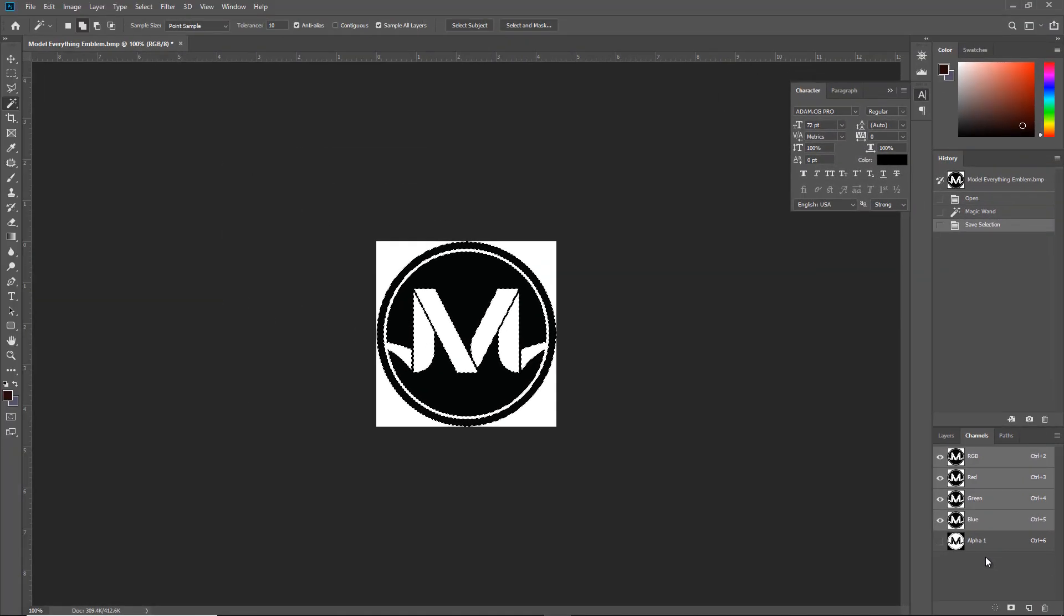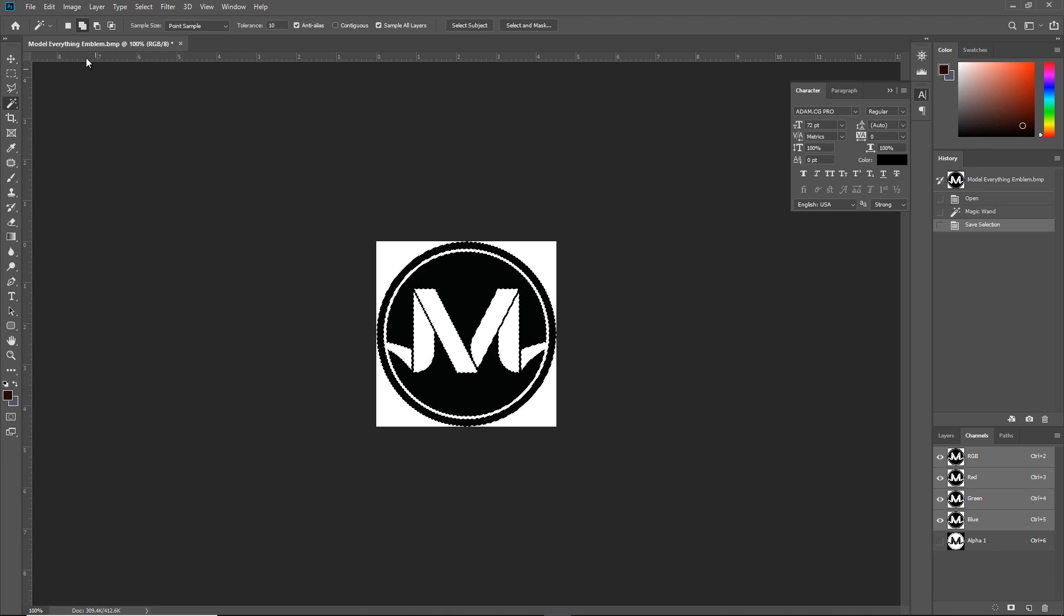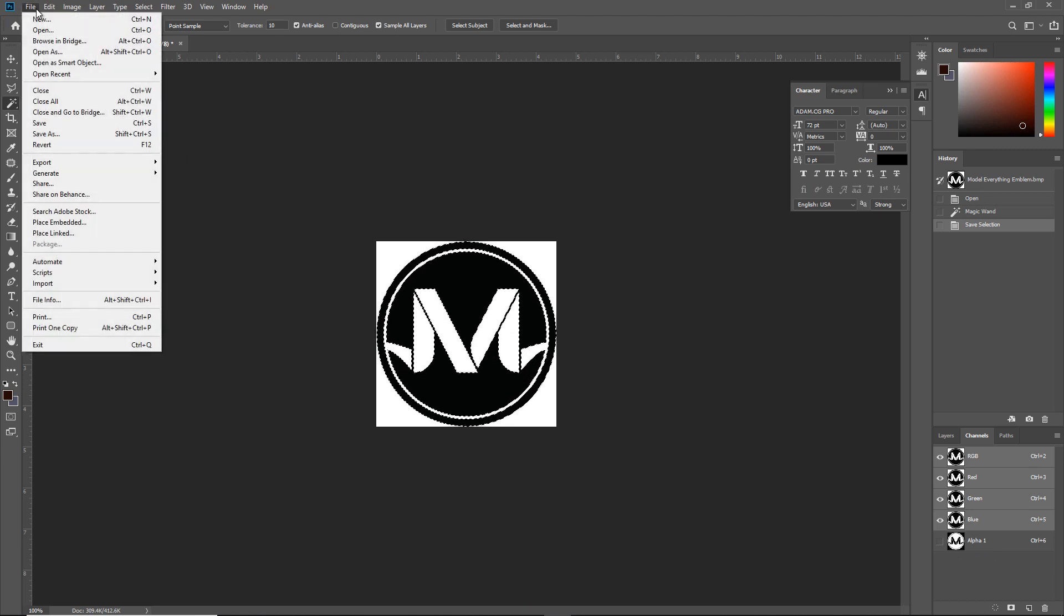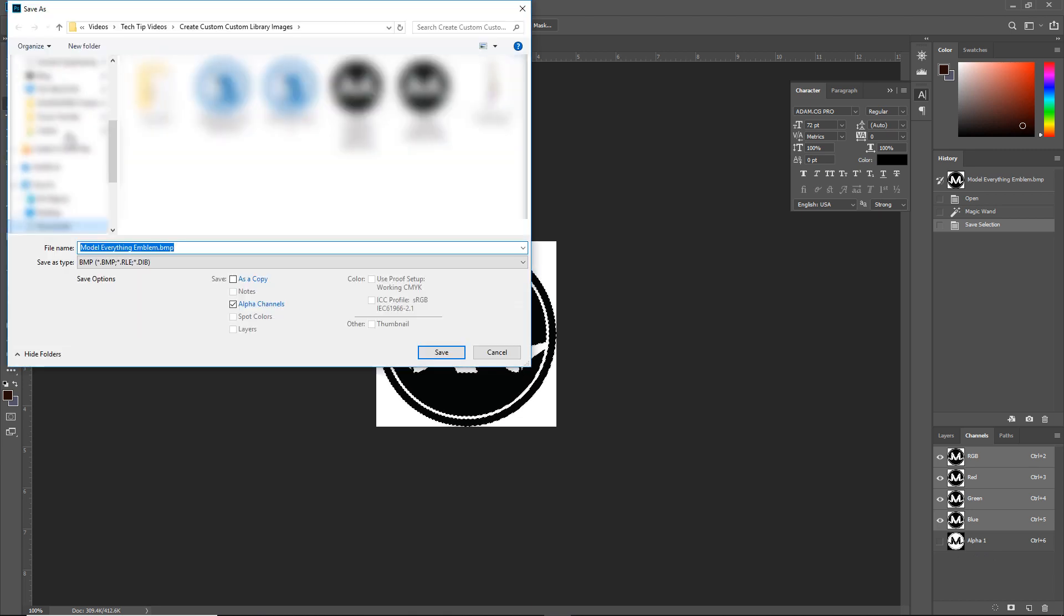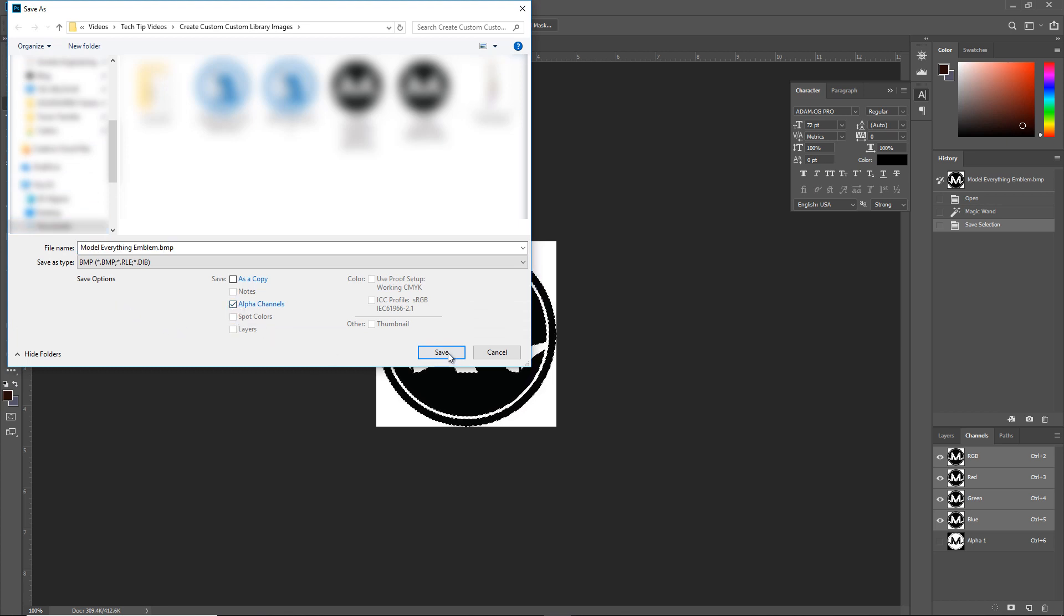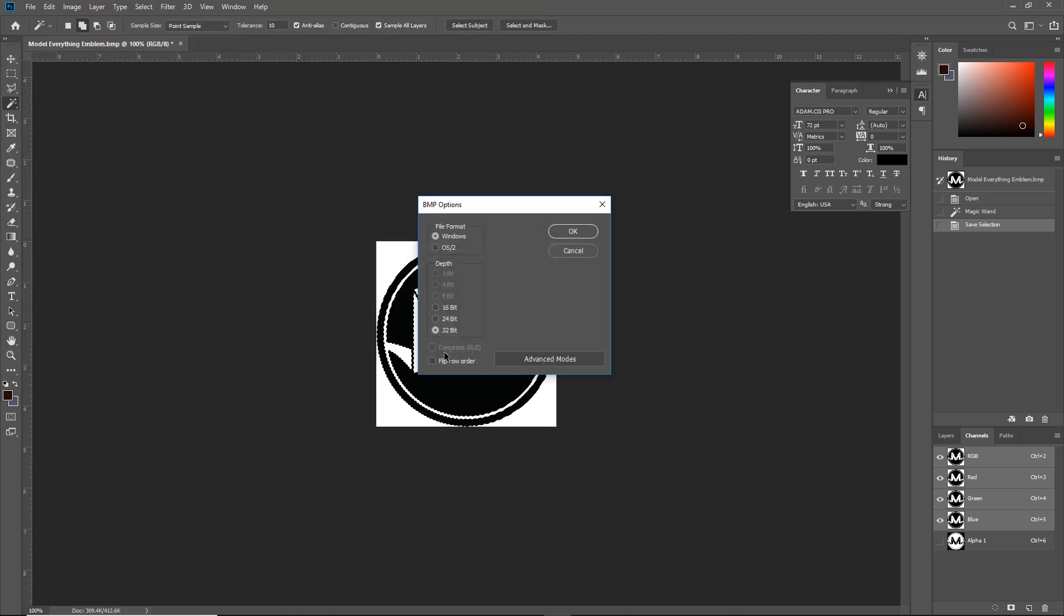There's one last critical step, and that is to make sure that the bitmap is storing all the information that we just created. In Save As, make sure to check the box that's selected to save alpha if there is one available. This will change the bitmap to a 32-bit image and affect storing more data in the image.